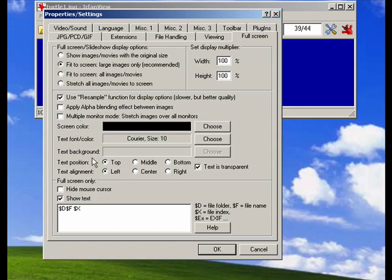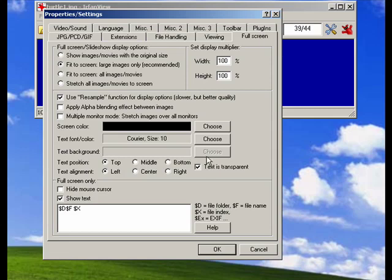You can have text that shows the folder, the name, the file index, and you can determine whether that text is shown at the top, middle, bottom, left, center, or right, whether the text is transparent, the screen color, the font, and the font color, and so on.